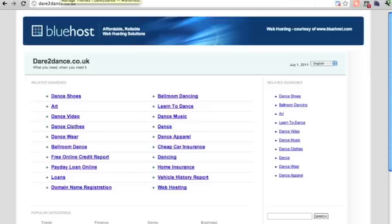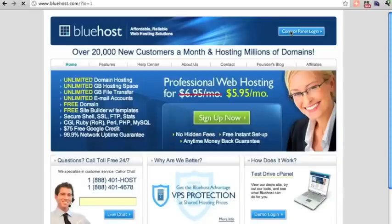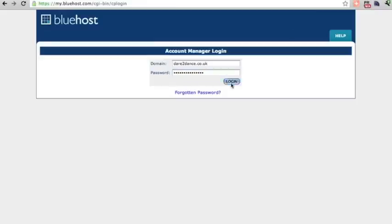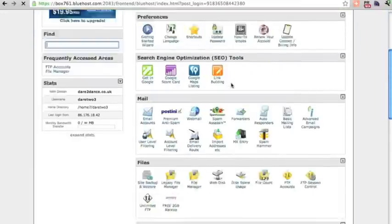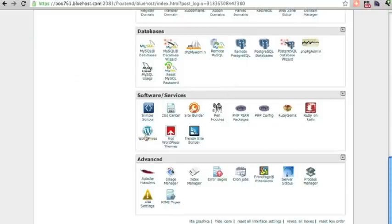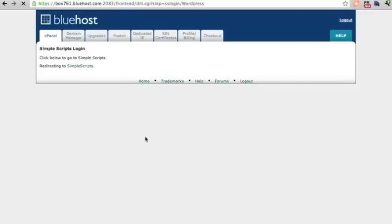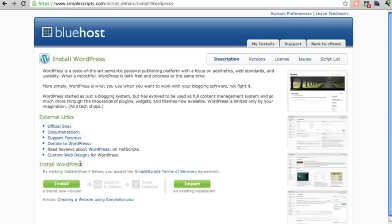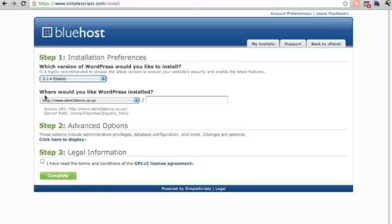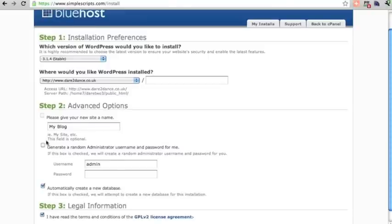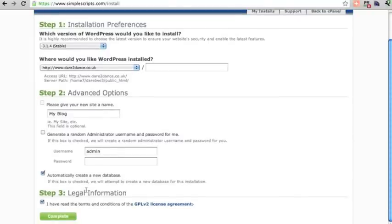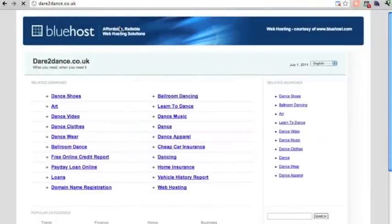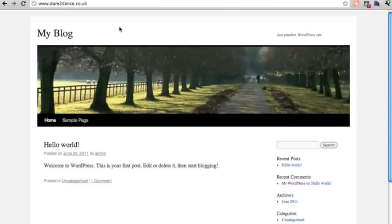The next thing we need to do is set up WordPress at Bluehost. Sign up for your Bluehost control panel and scroll down to where it says WordPress. We're going to install a brand new version — the latest release — on the root of the server. We can look at the advanced options later. Just click Complete and see what it does. After refreshing, WordPress is installed.